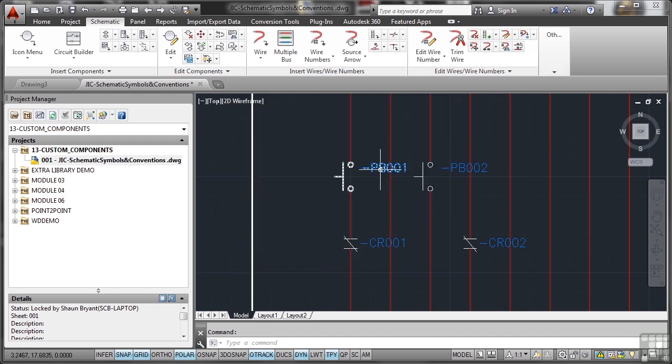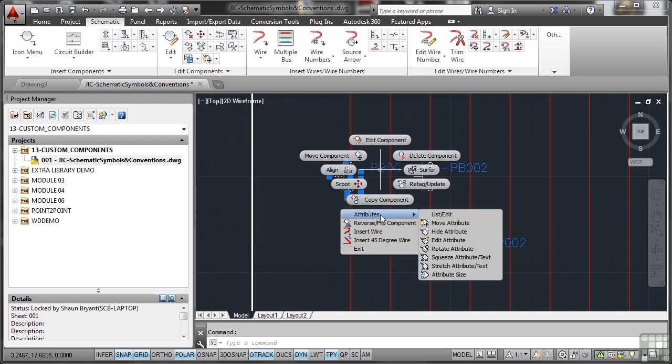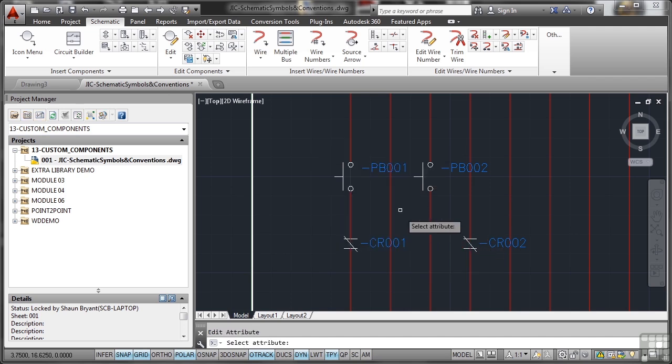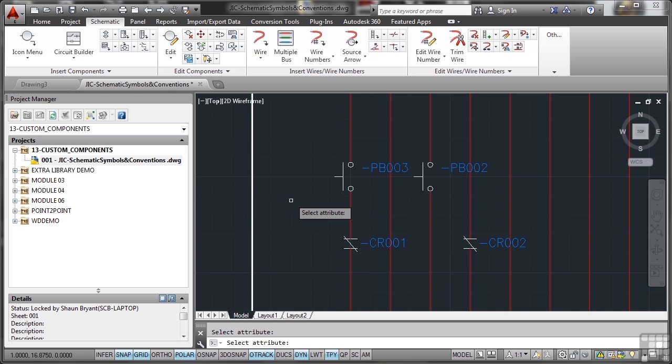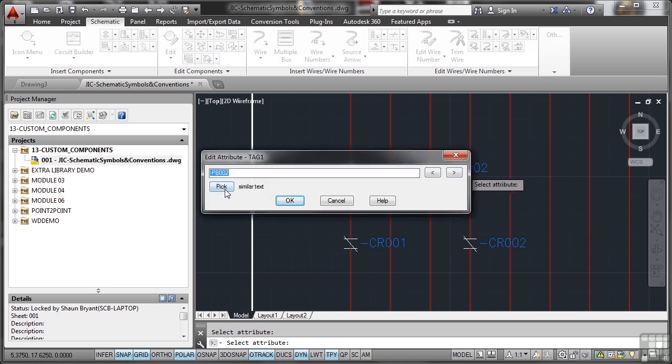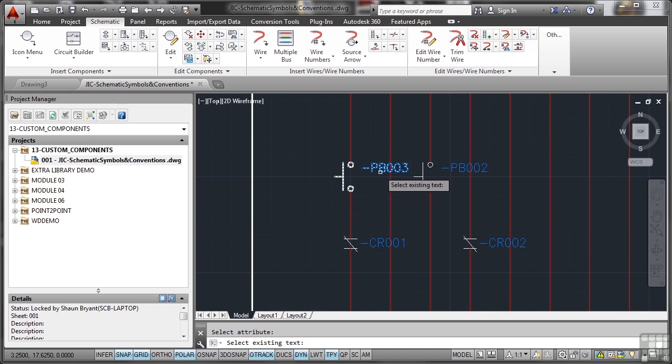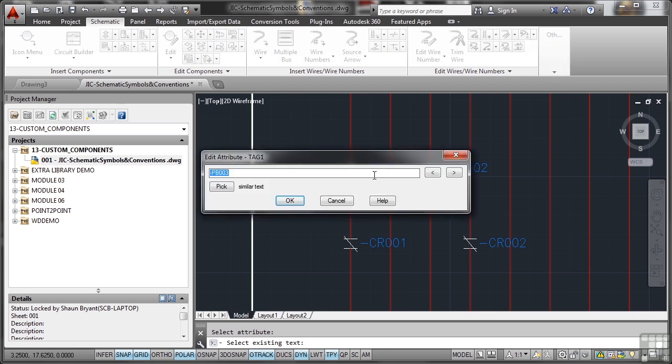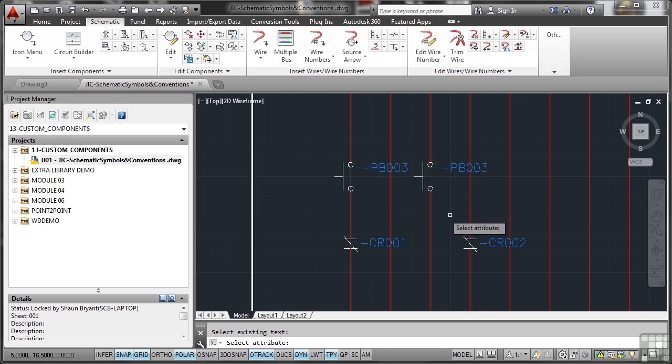If I select the push button again, right click and go attributes, edit attribute, I can pick the attribute I want to edit, in this case the tag, and I can change that to 3. It updates automatically. If I pick similar text and go for PB003 and OK it, it updates to 3, press ENTER to finish.